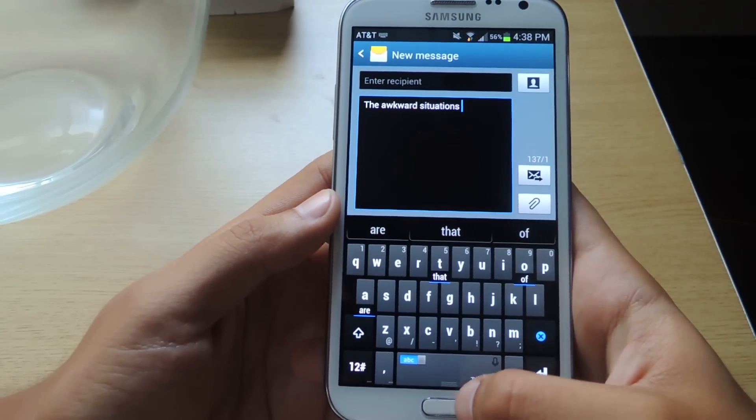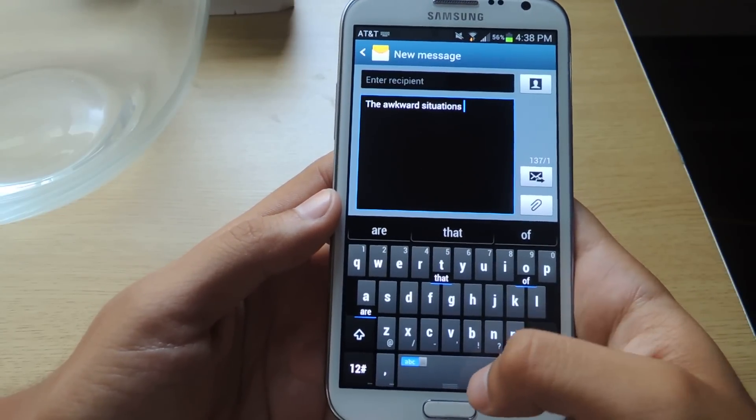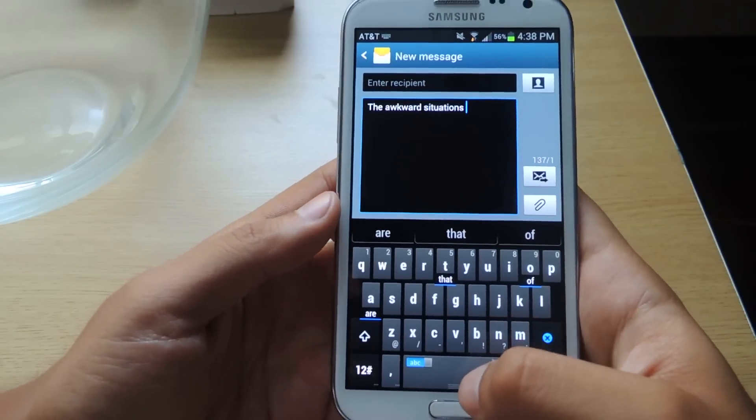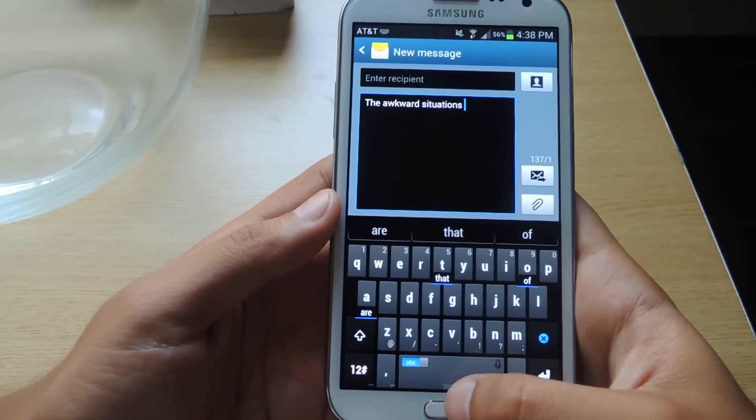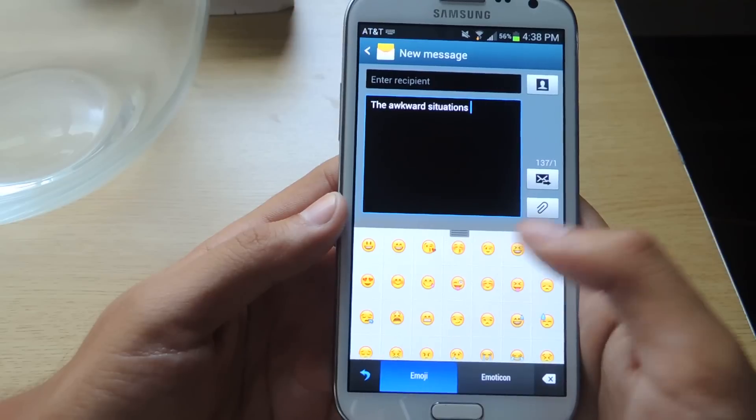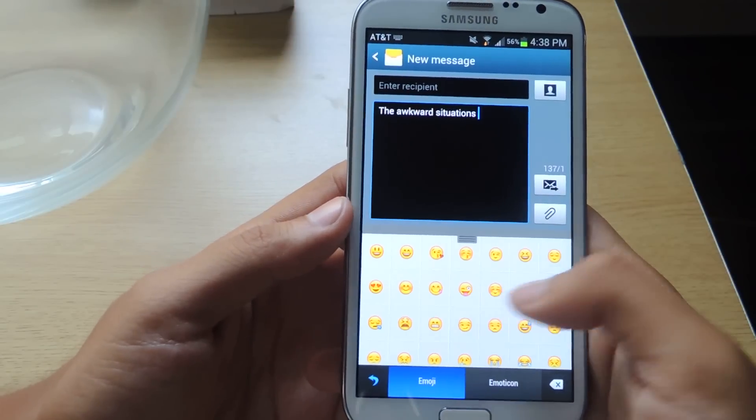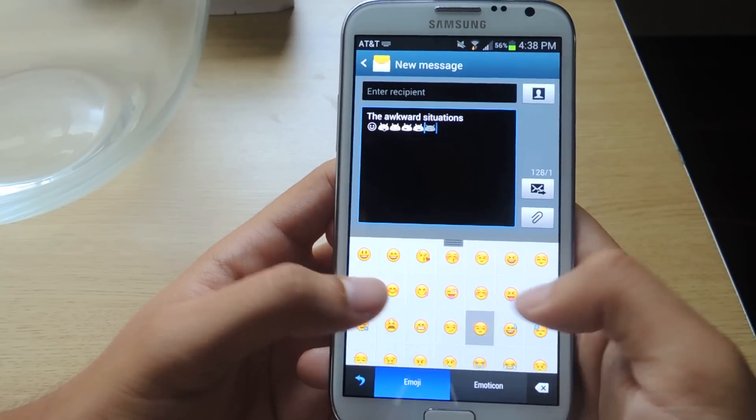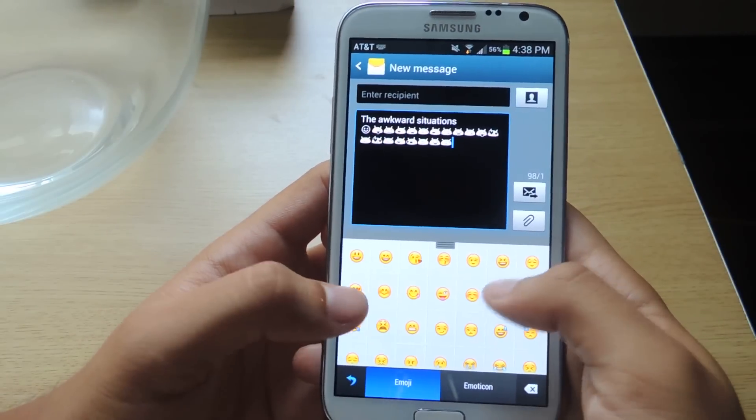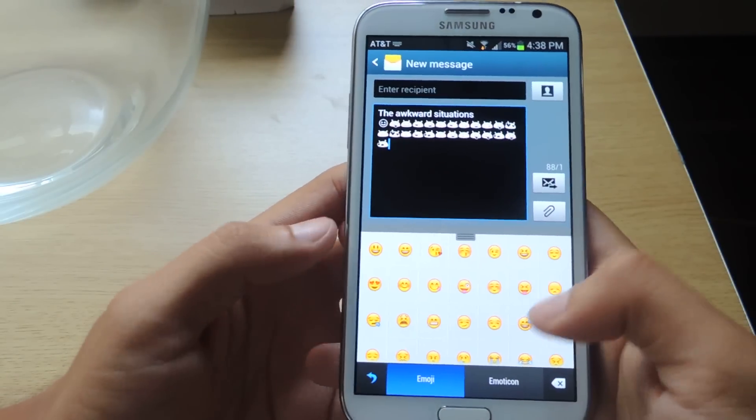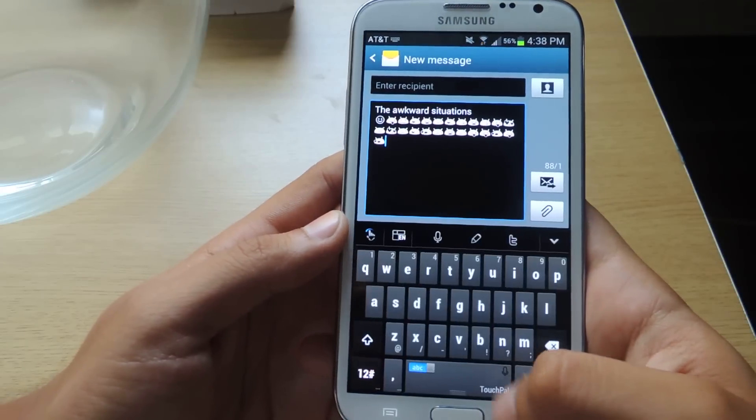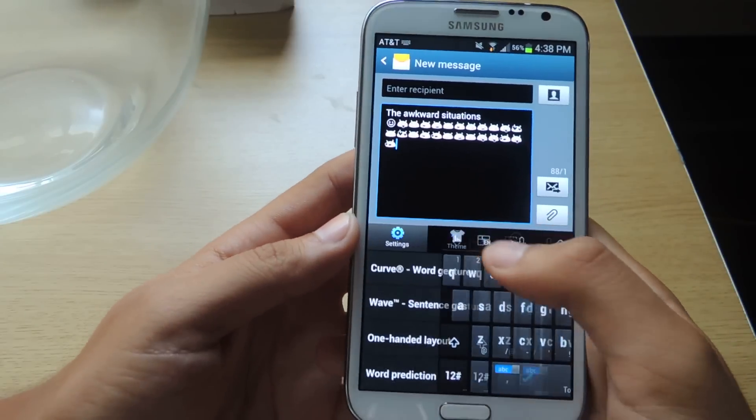Another feature is that you can access the emojis and emoticons simply by swiping up. That way you can tell your friends how sad you are, how happy you are, whatever.